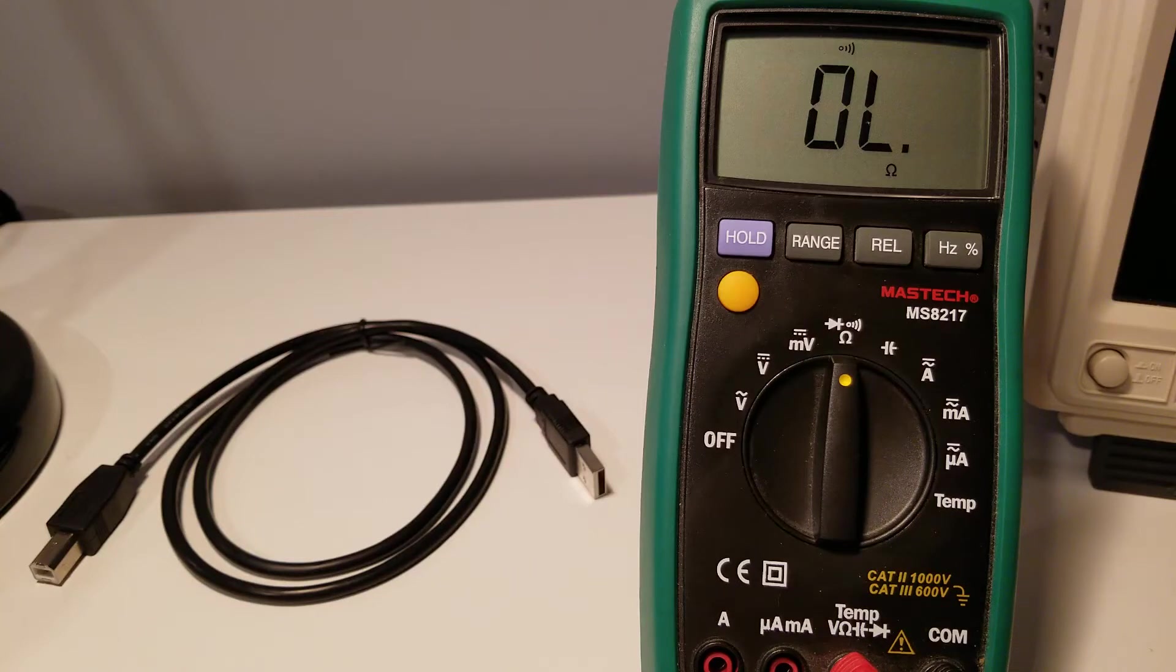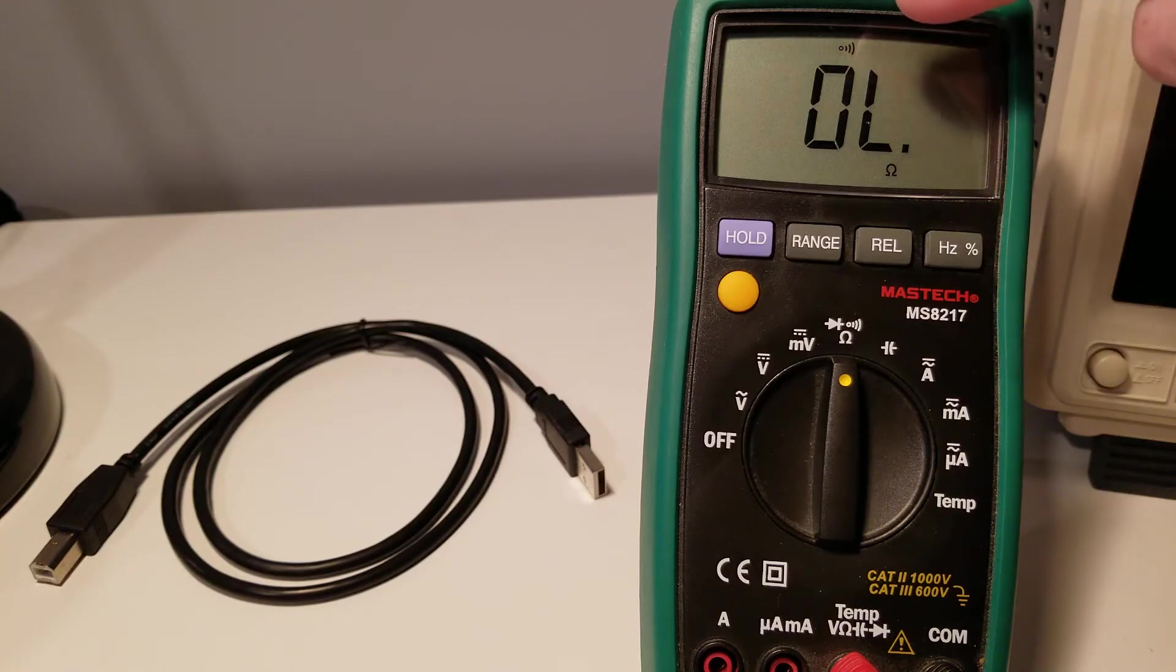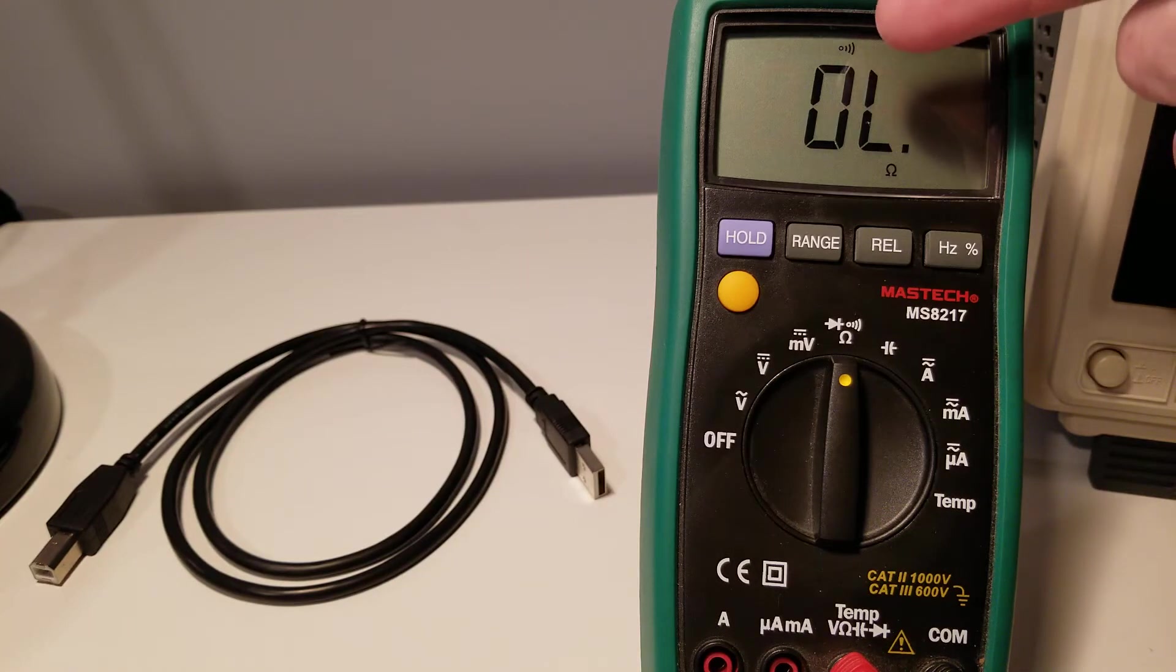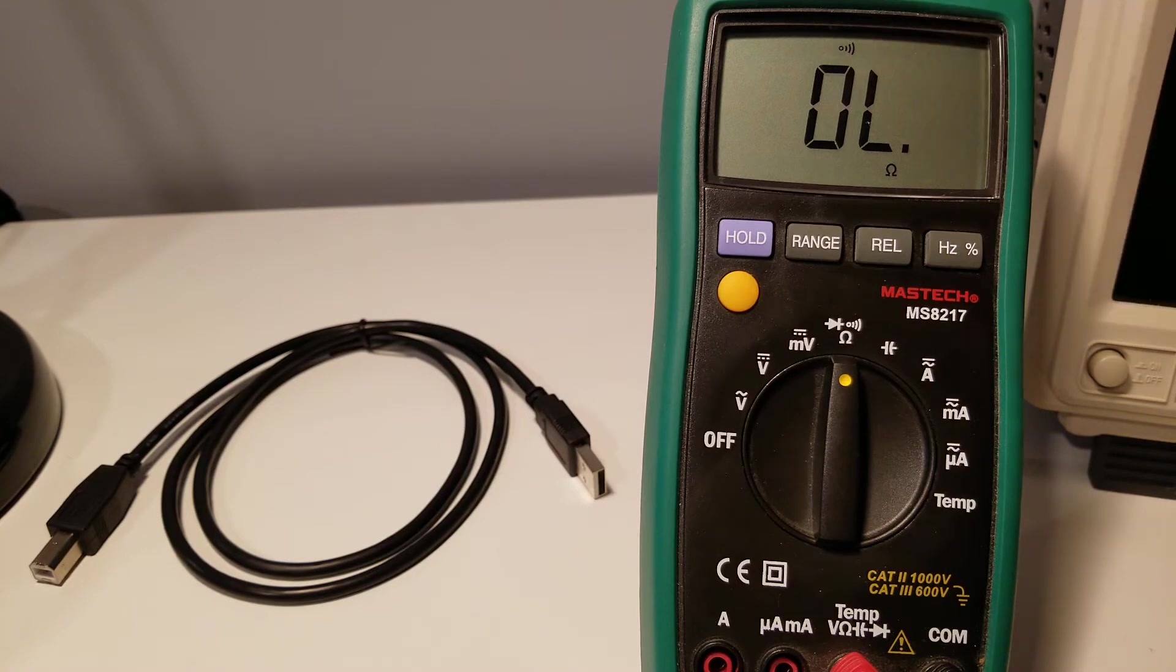Checking the continuity of USB cables is really easy. The first thing to do is to grab your multimeter, check that it's in continuity mode, and you usually see a little icon, often a little speaker,